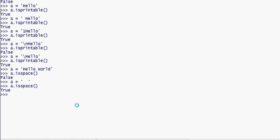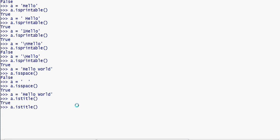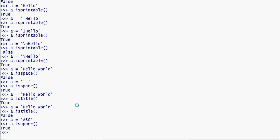Now for the istitle method — where the first letter of each word is a capital letter. For example, with 'hello world', dot istitle checks if the string is title-cased. Also the isupper method — dot isupper — checks if the string is full of capital letters, like 'ABC'. Using isupper gives us the check result.